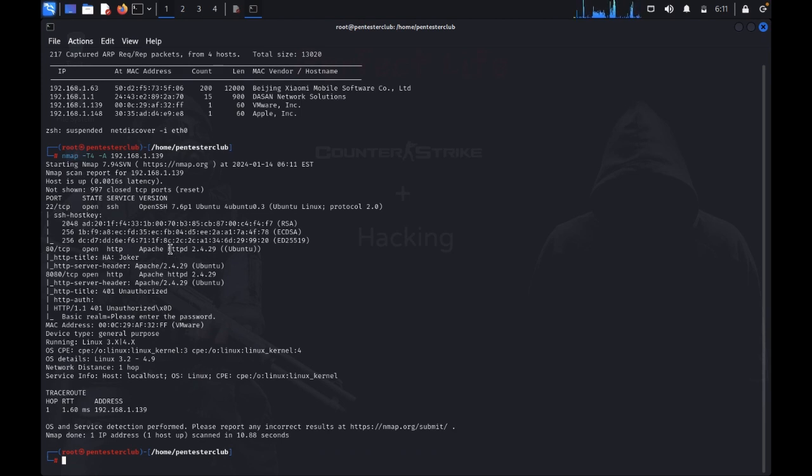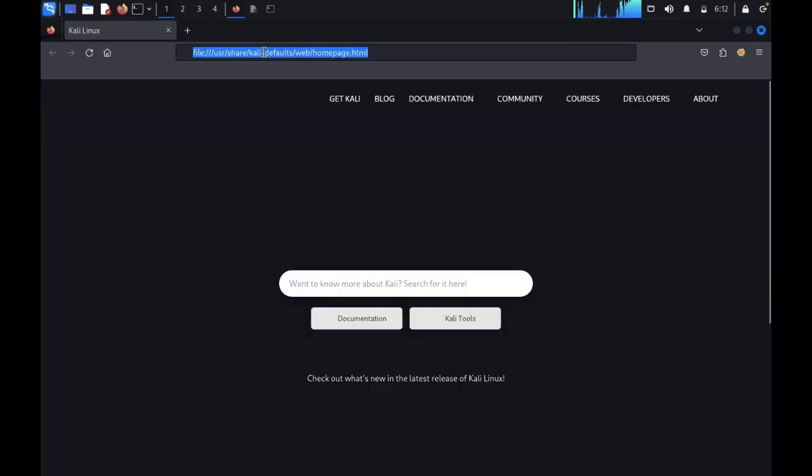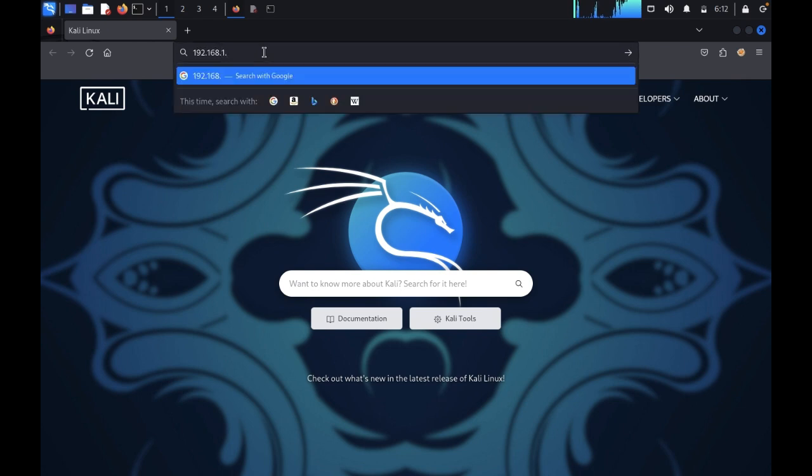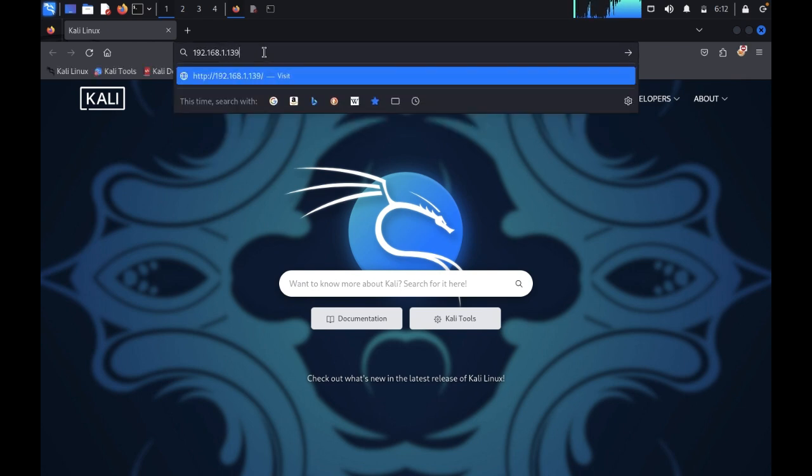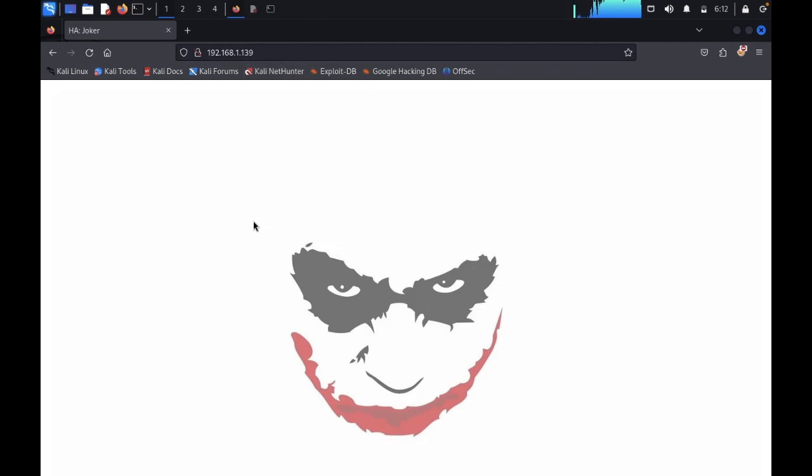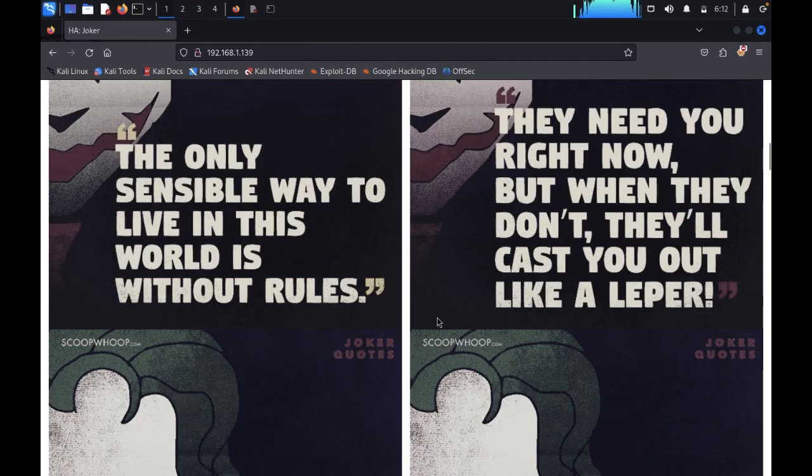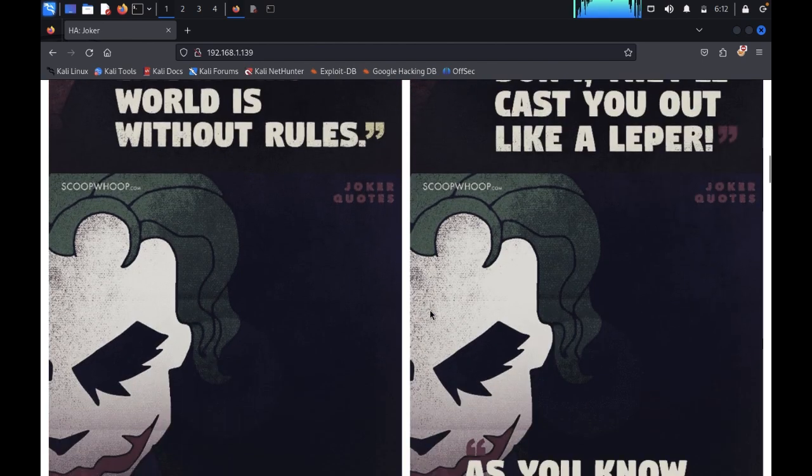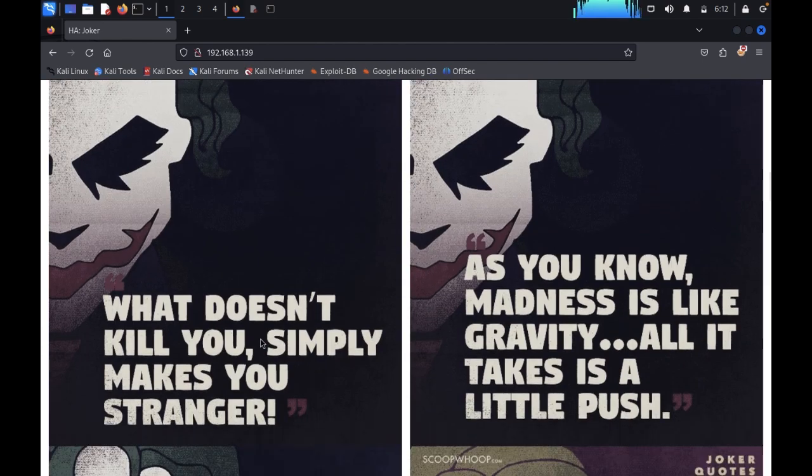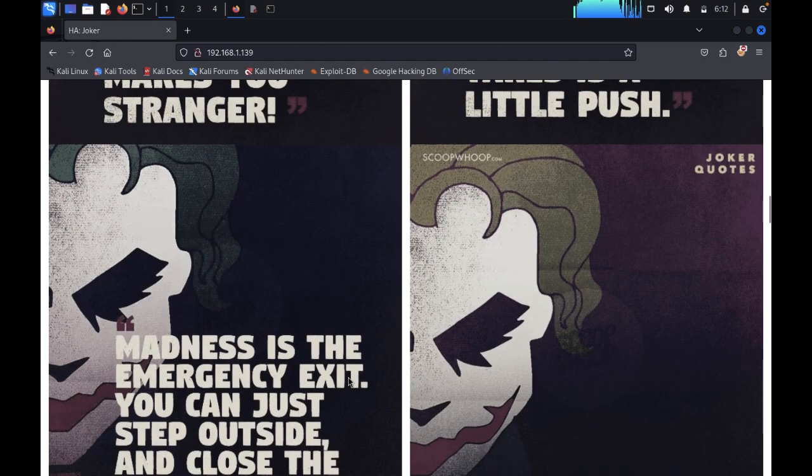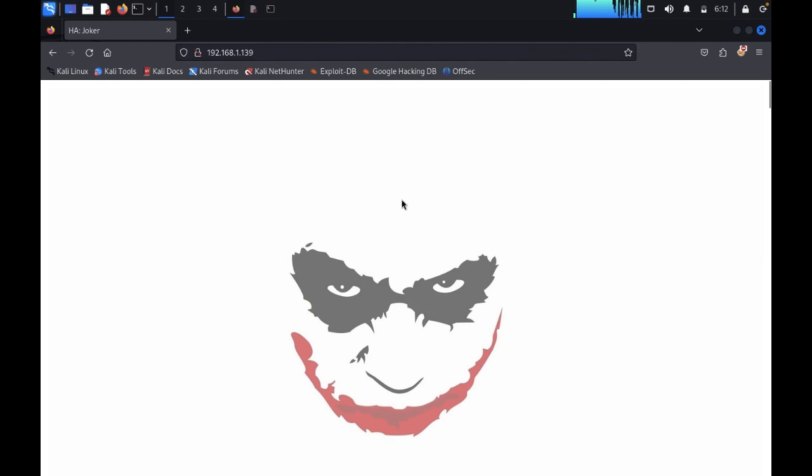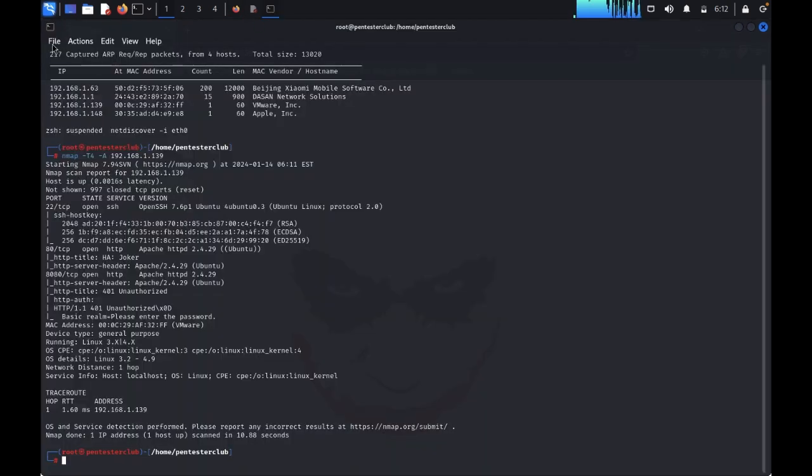Now just open Firefox. Type 192.168.1.139. Here we can see a lot of images. What does not kill you simply makes you stranger. Why so serious?